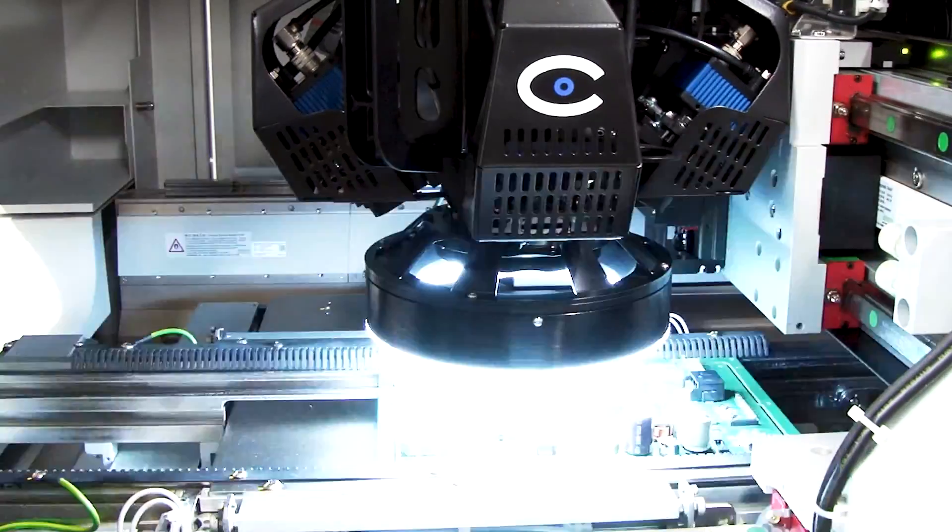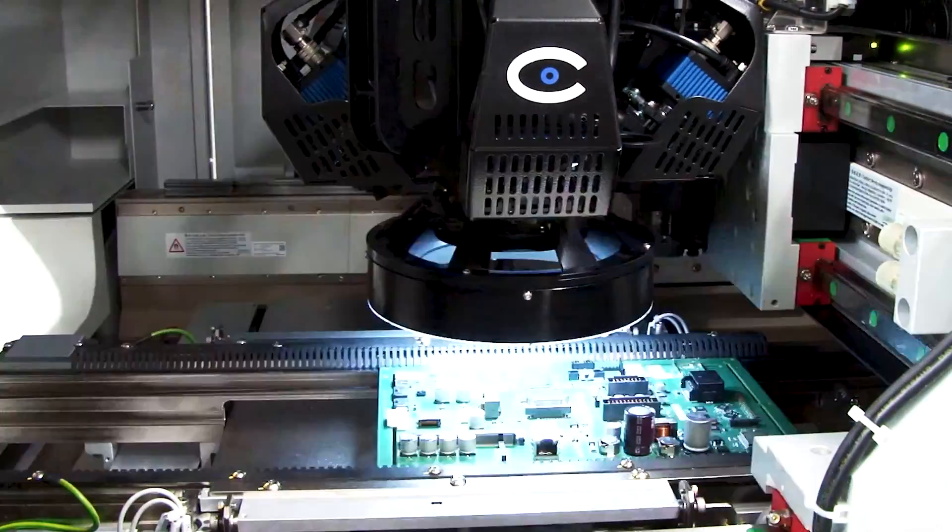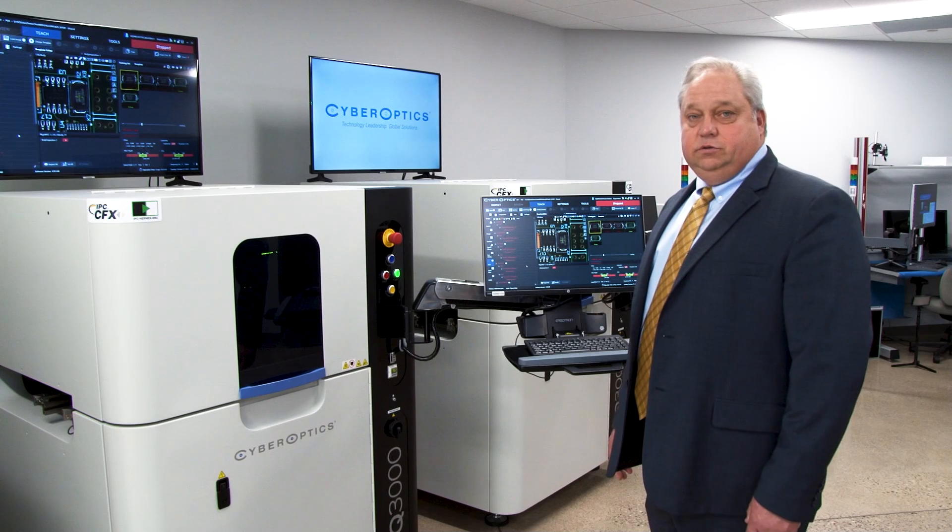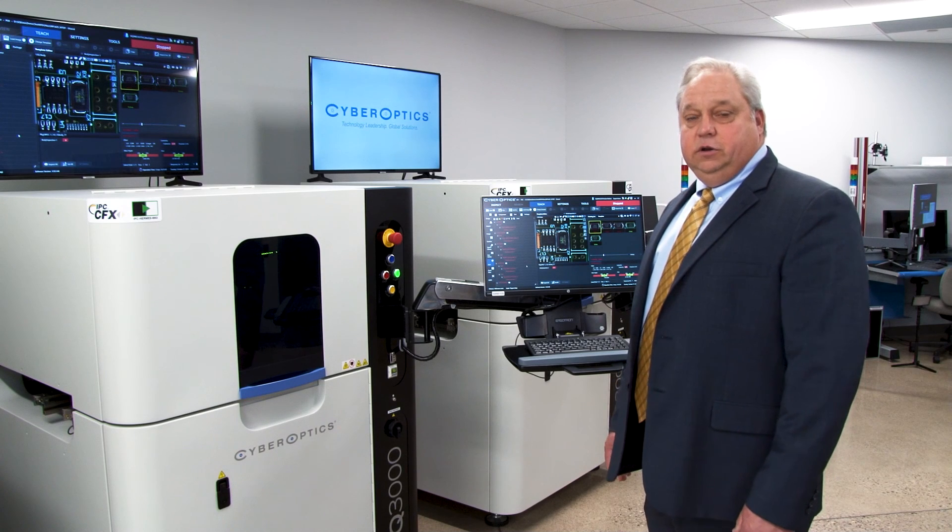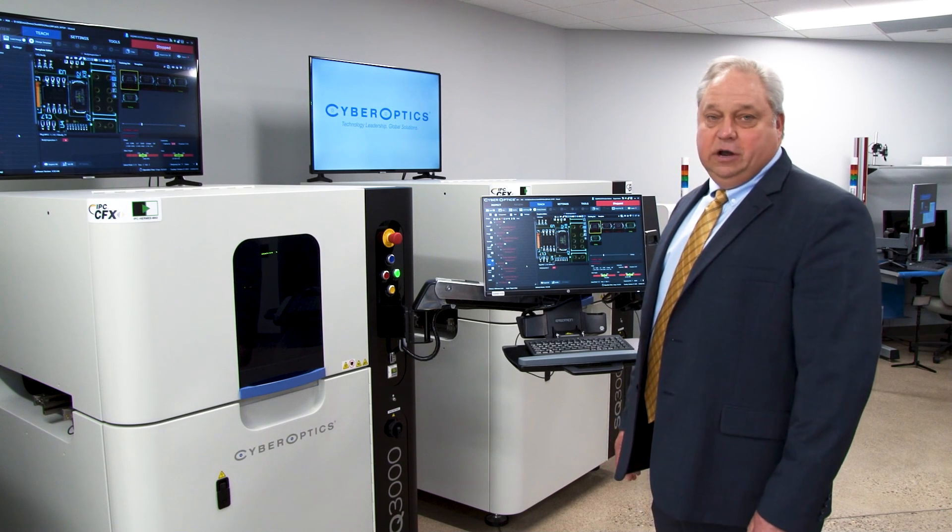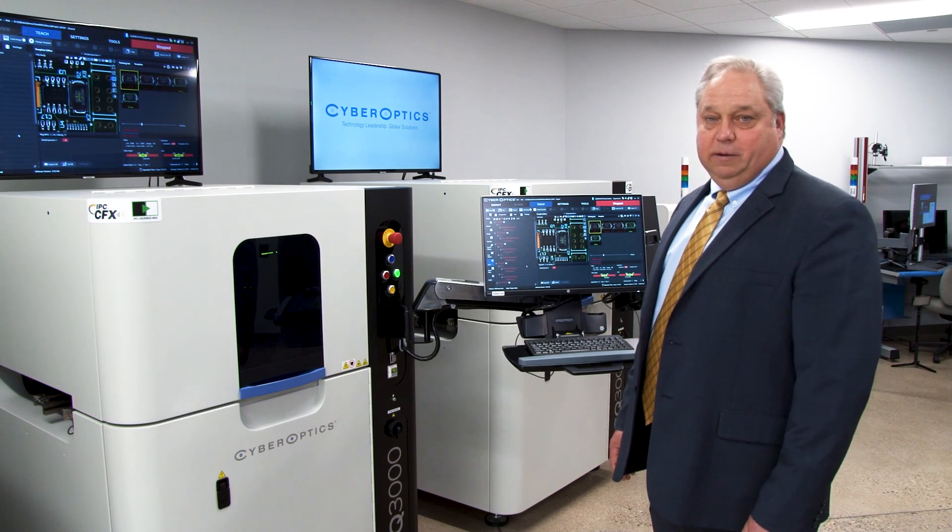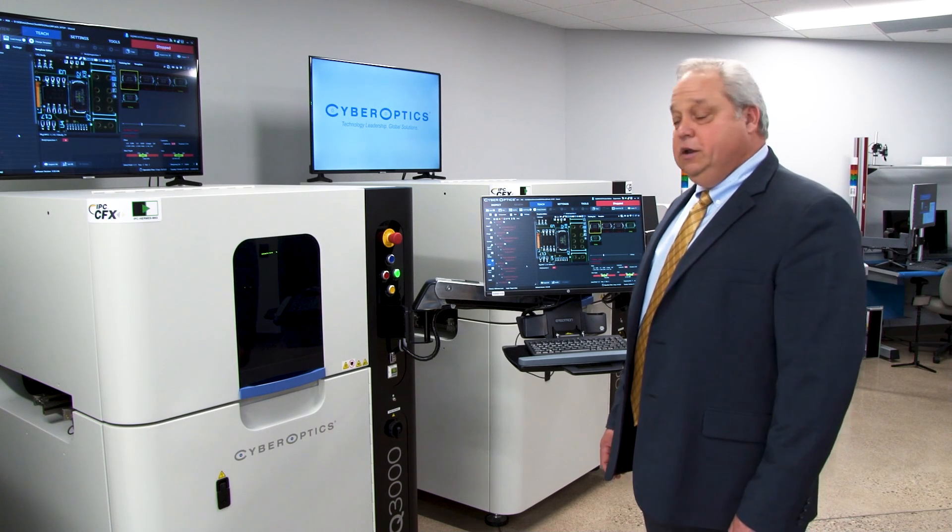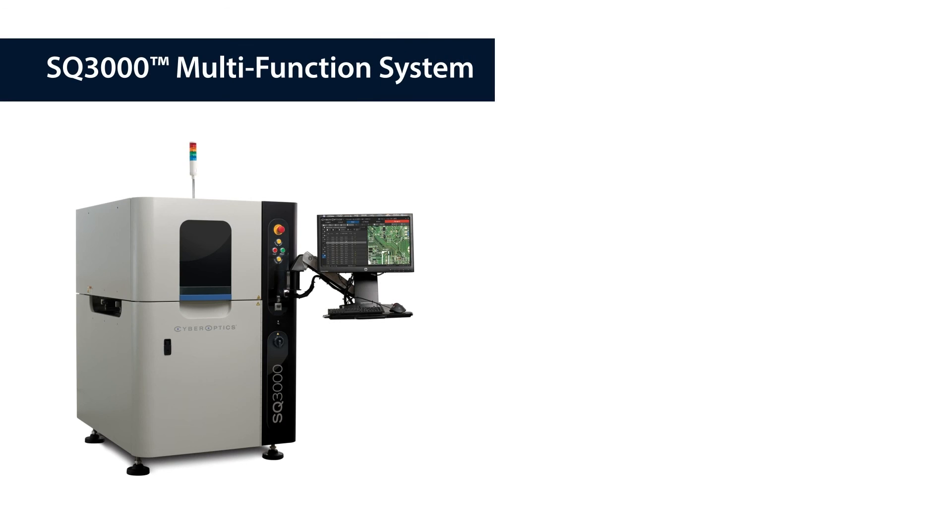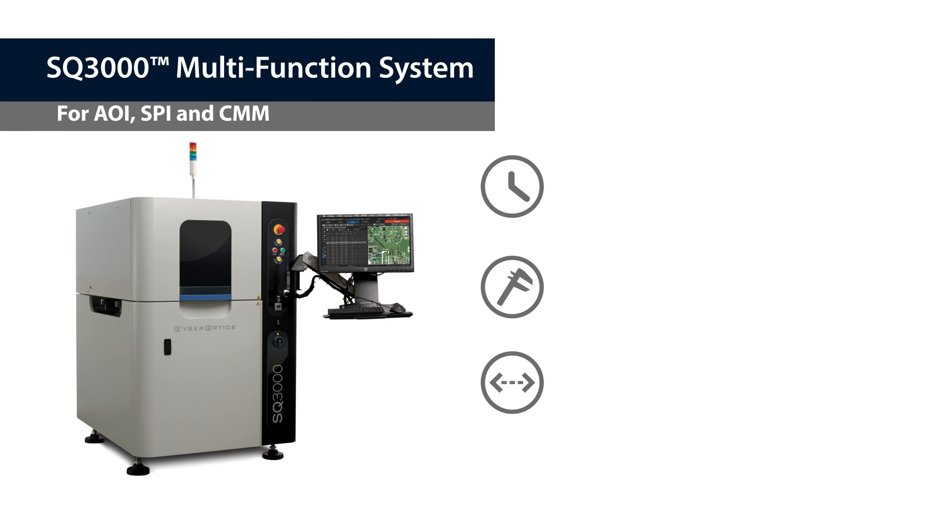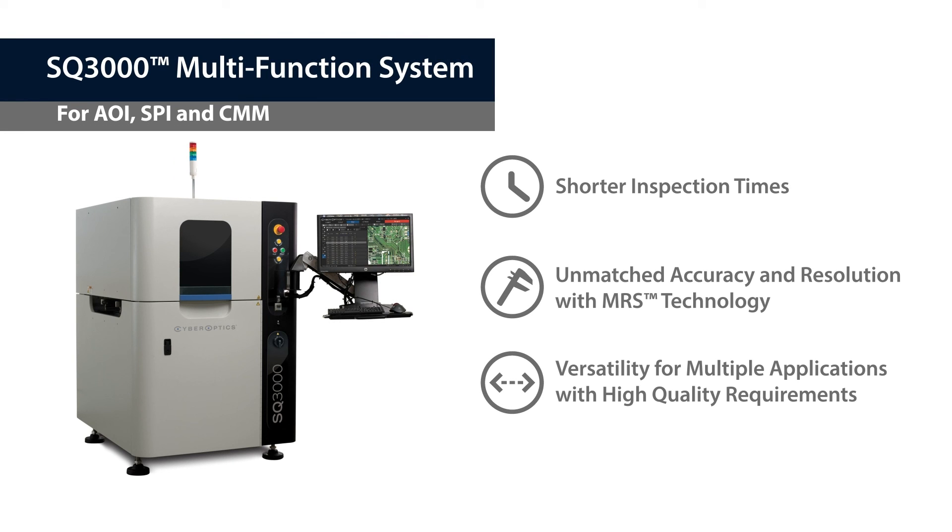So that's how easy and simple it is to use the AutoTune, AutoTeach and Auto-Define programming capability on the SQ3000 multifunction, modular AOI, SPI and coordinate measurement system.